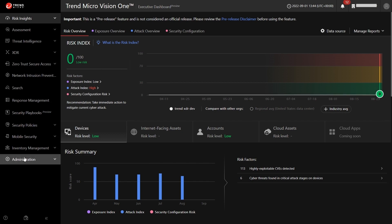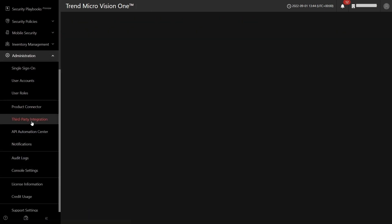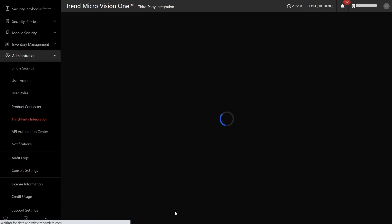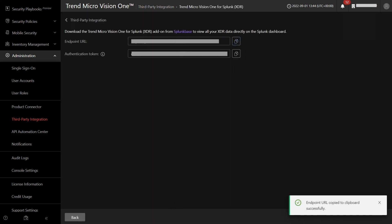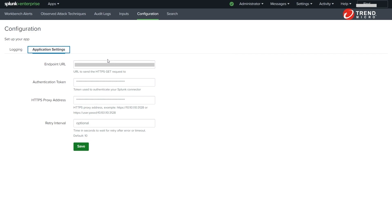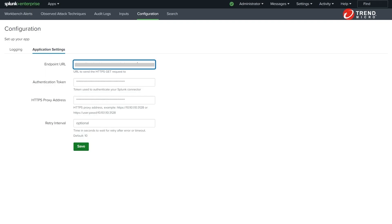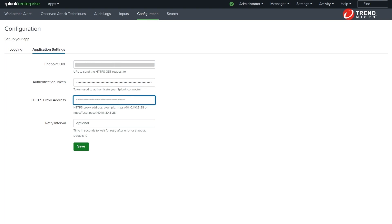In Vision 1, go to Administration, then Third-Party Integration, and click Trend Micro Vision 1 for Splunk XDR. Then click the copy icons to obtain the required endpoint URL and authentication token. Now we go back to the Splunk console and paste them.